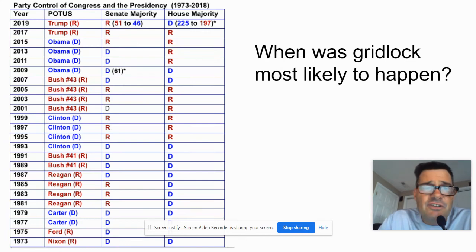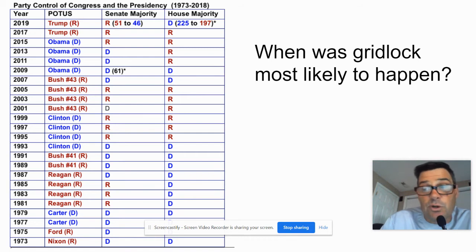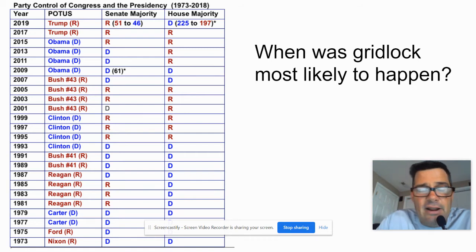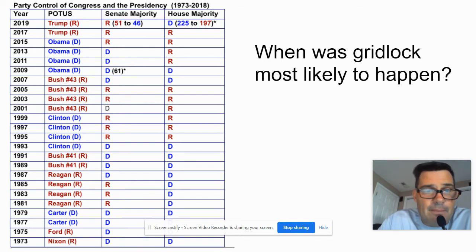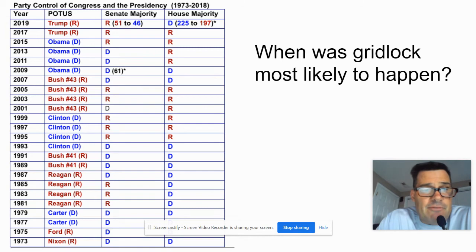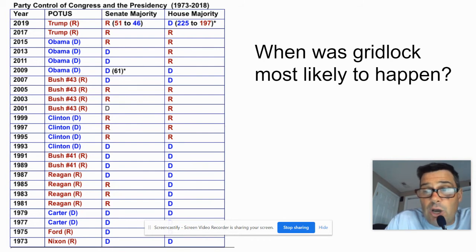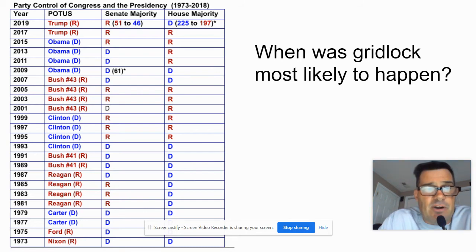Let's find the number of times where divided government happens. If you look at the bottom of the chart, look at Ford and Nixon — red would be Republicans, blue would be Democrats. There was unified government during Carter, with presidency, House, and Senate all Democrat. Reagan had divided government the entire time — Republicans had the Senate for six of those years, but the House was always Democrat. Bush 41 had all Democrats in Congress — divided government. Clinton had two years where it was all Democrat, then Republicans in Congress with a Democrat president.